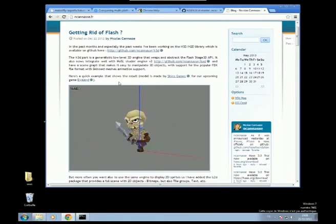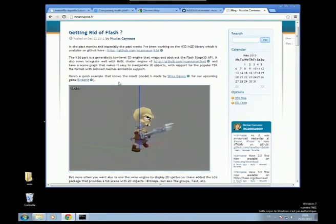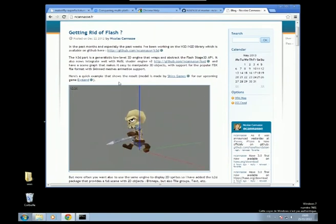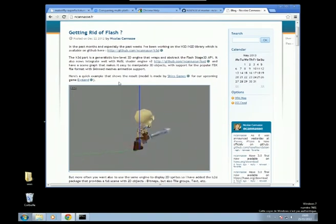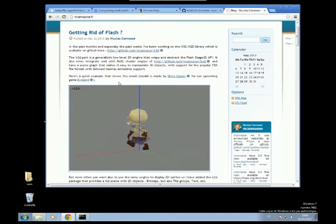We have plans to port Evoland on Linux, for instance. So we'd like to have HXSL port to, right now it's compiling to AGAL, which is a bytecode for shaders in Flash. And we want to compile to GLSL, which is a thing for WebGL, OpenGL.